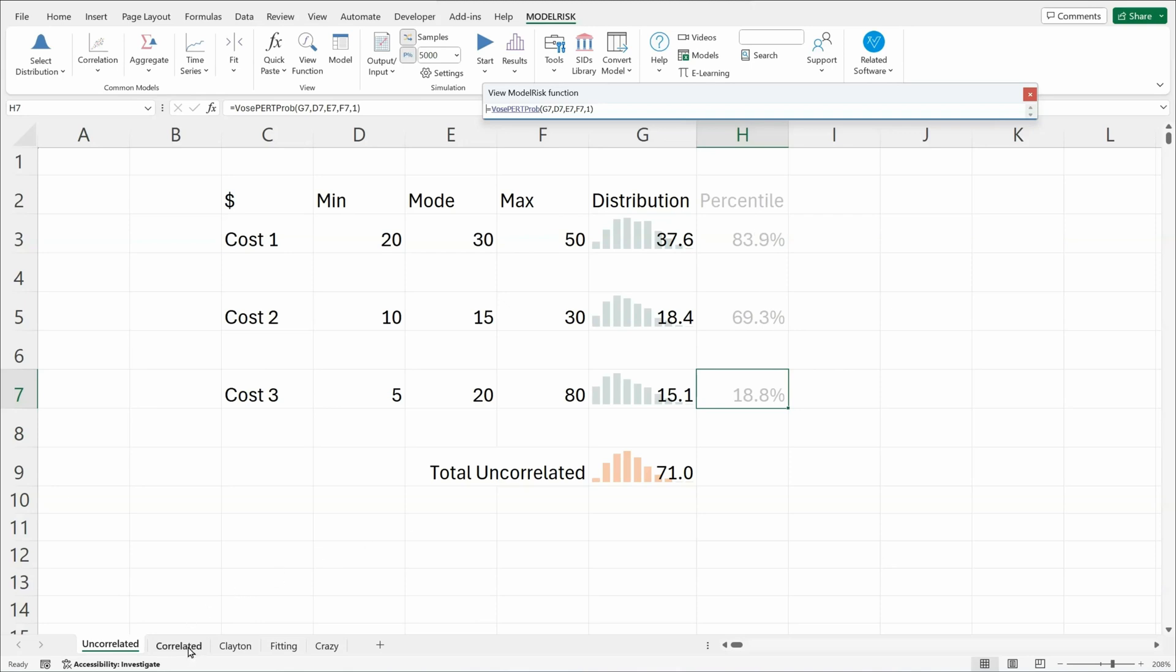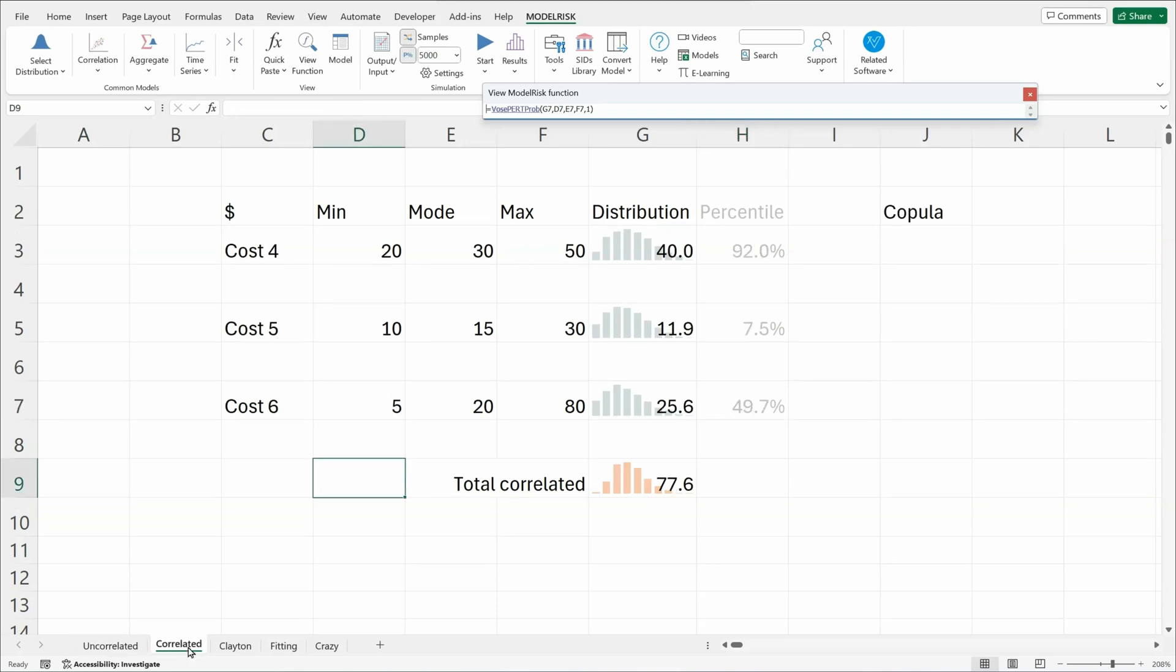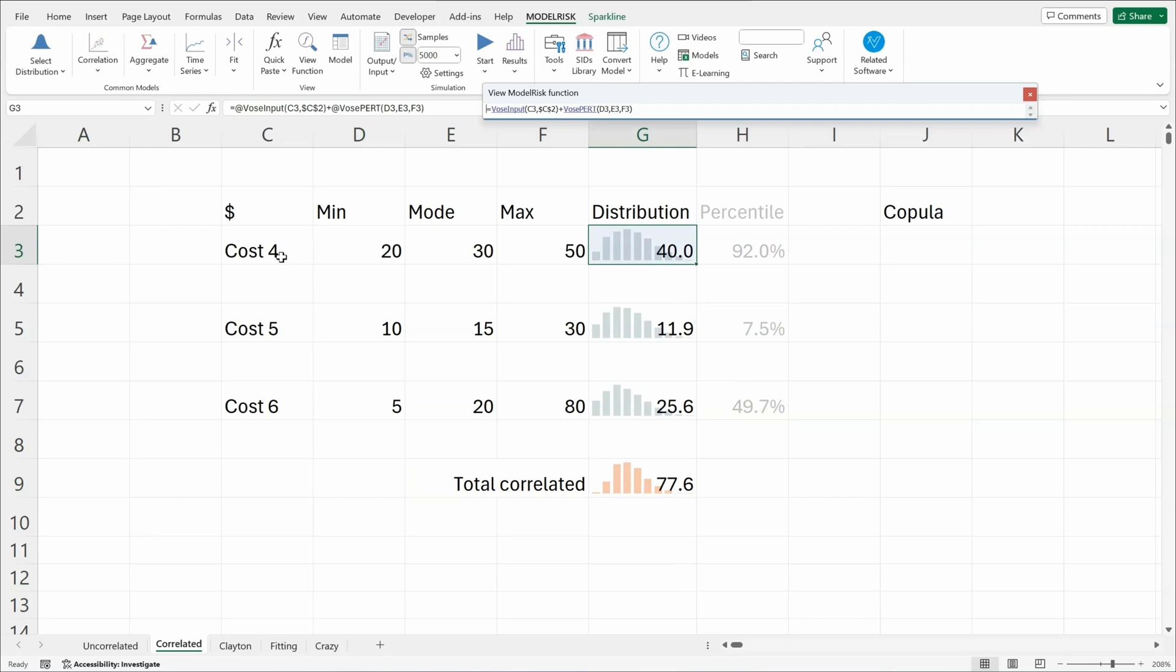Now, if we move on to a correlated model, what I want to do is I want to correlate the same three distributions, but we're going to call them cost 4, 5, and 6 here, the same values. But I want them so that they're going to be sampled in a way where if one distribution's value is high, the other distribution values are also high.